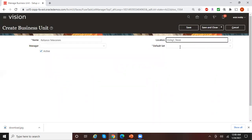There is something called a Default Set — this is nothing but your reference data sets. Reference data sets are basically a way of grouping different configurations. For example, you have AP payment terms, AR payment terms, AR transaction types. In EBS, payment terms are global — they are not OU specific. But within Fusion, if you want, you can define separate payment terms for different business units.